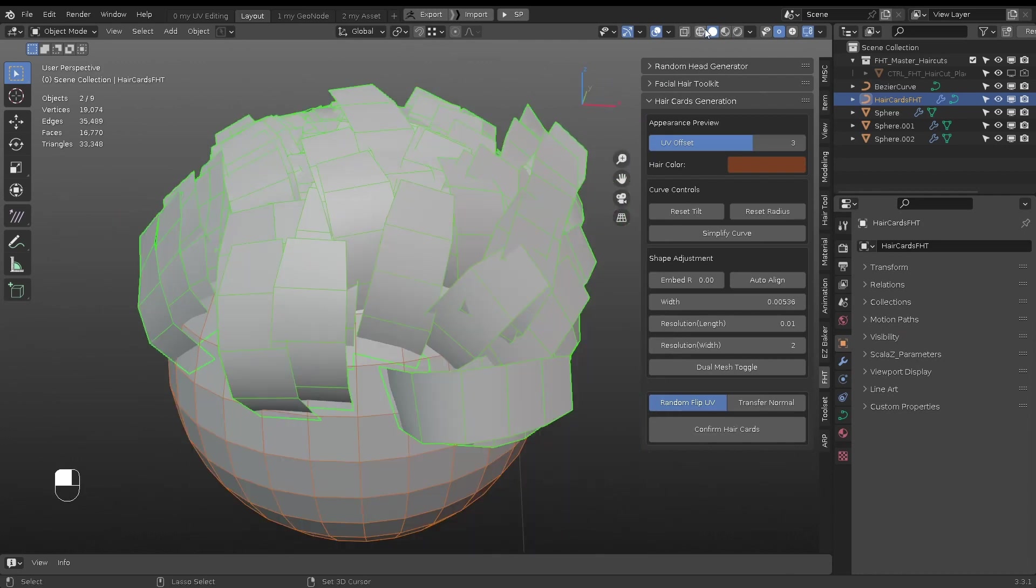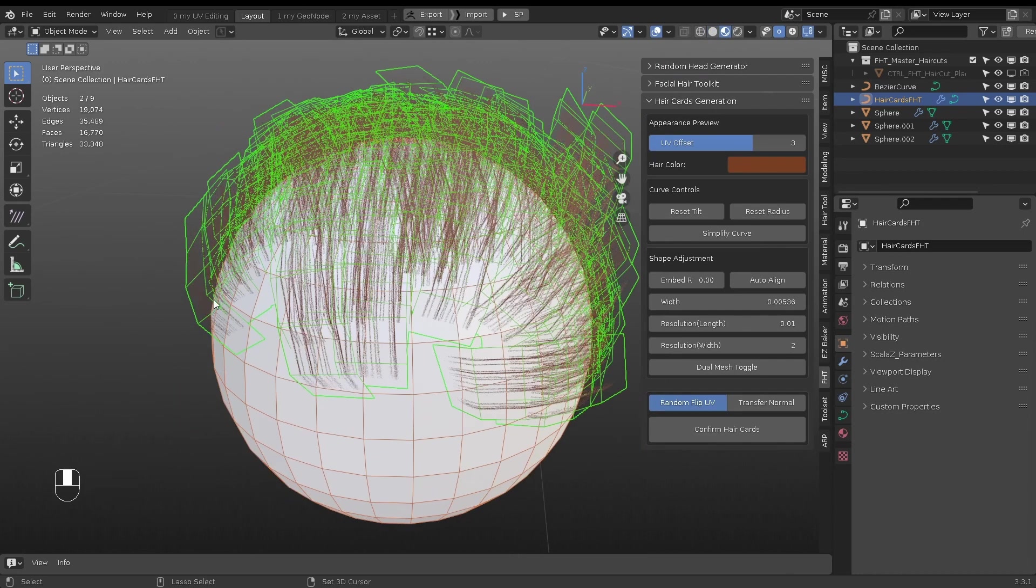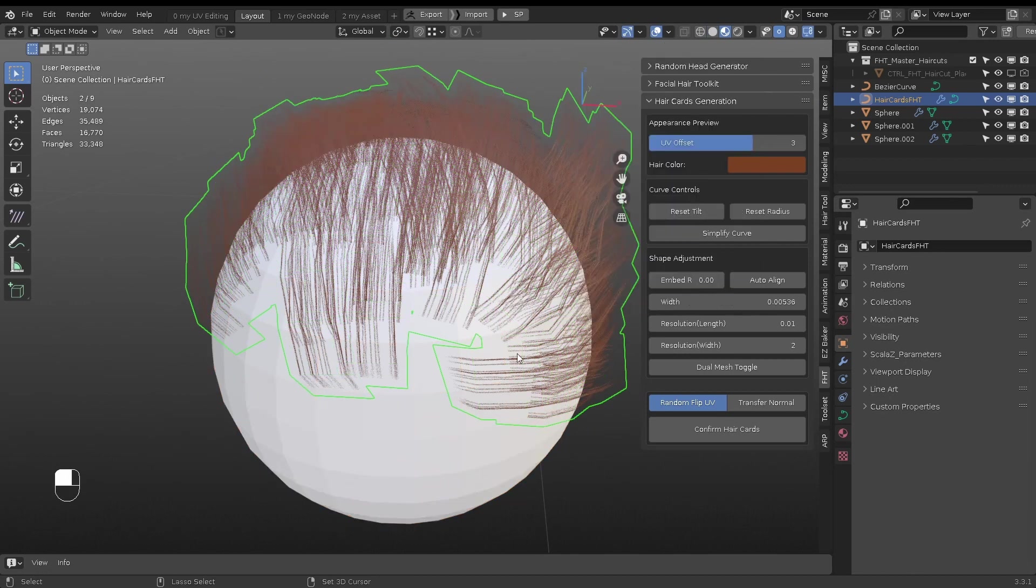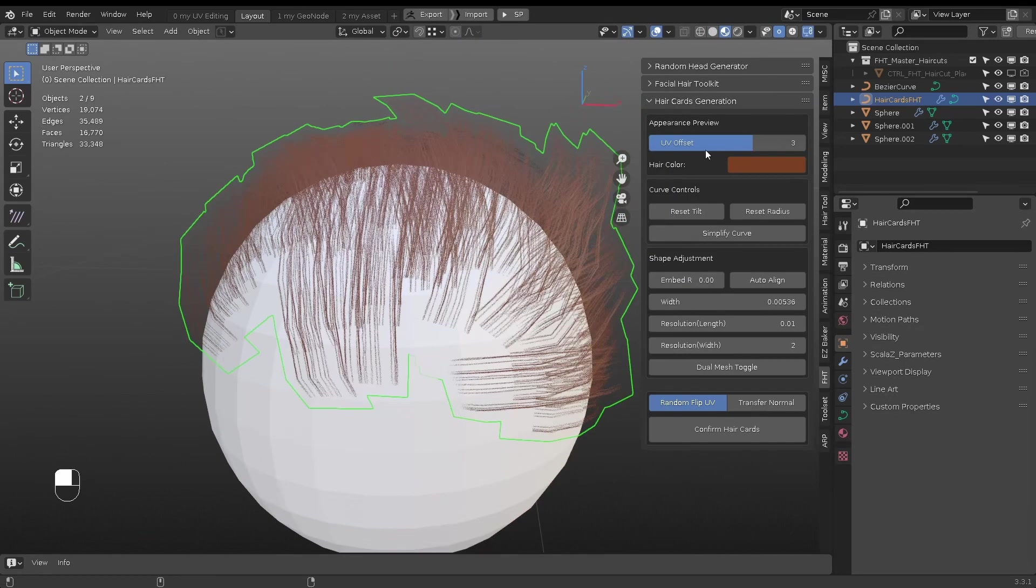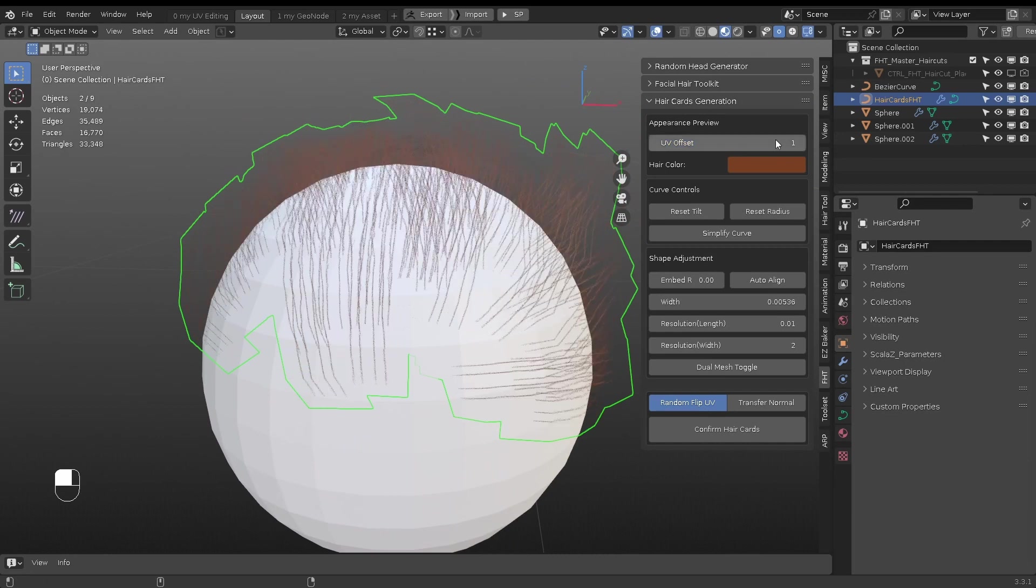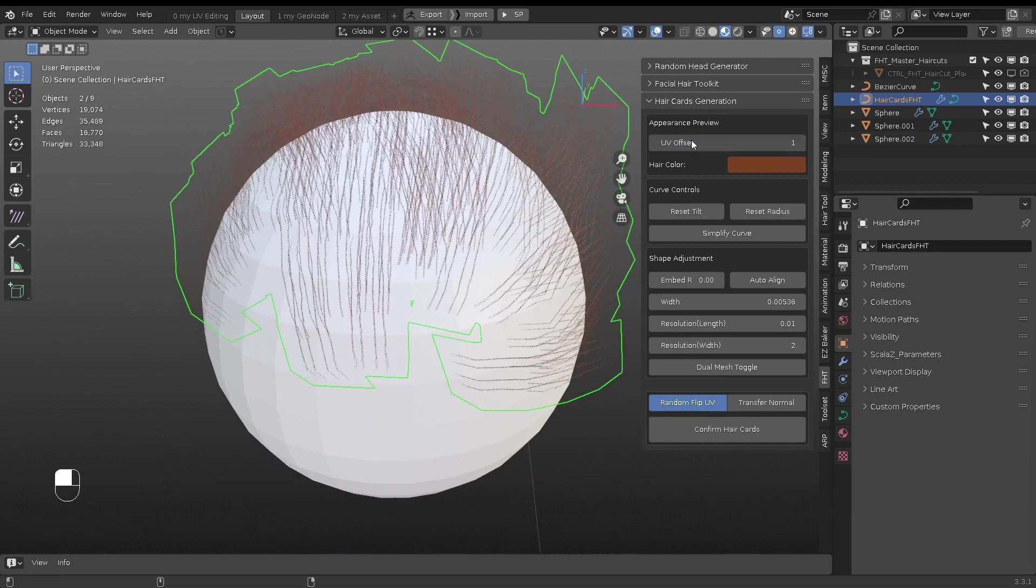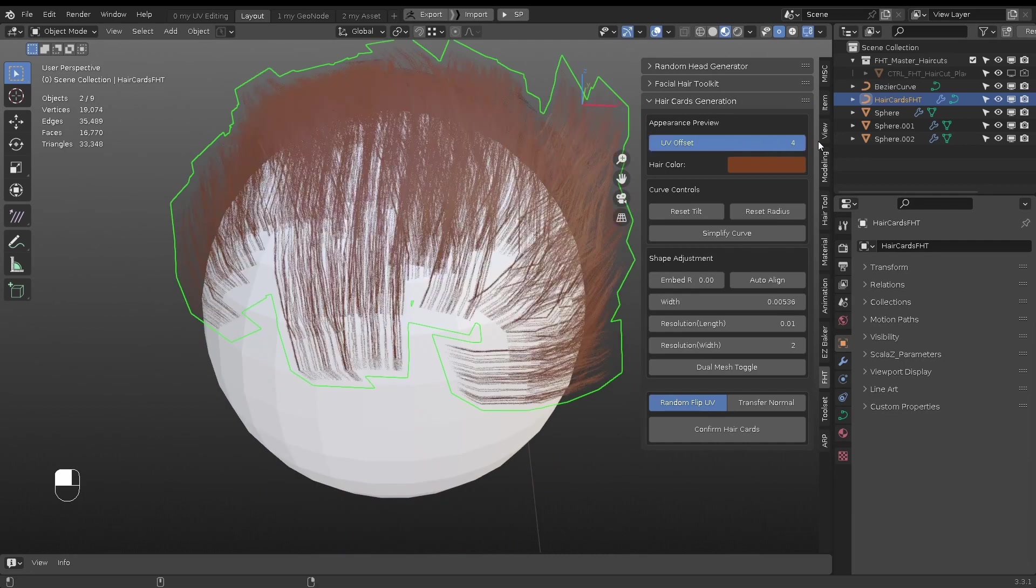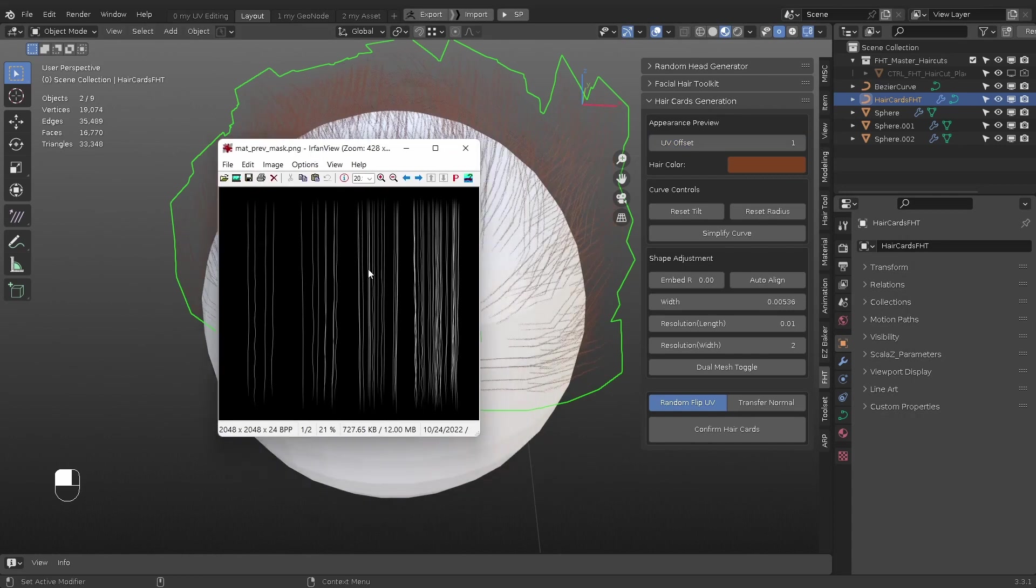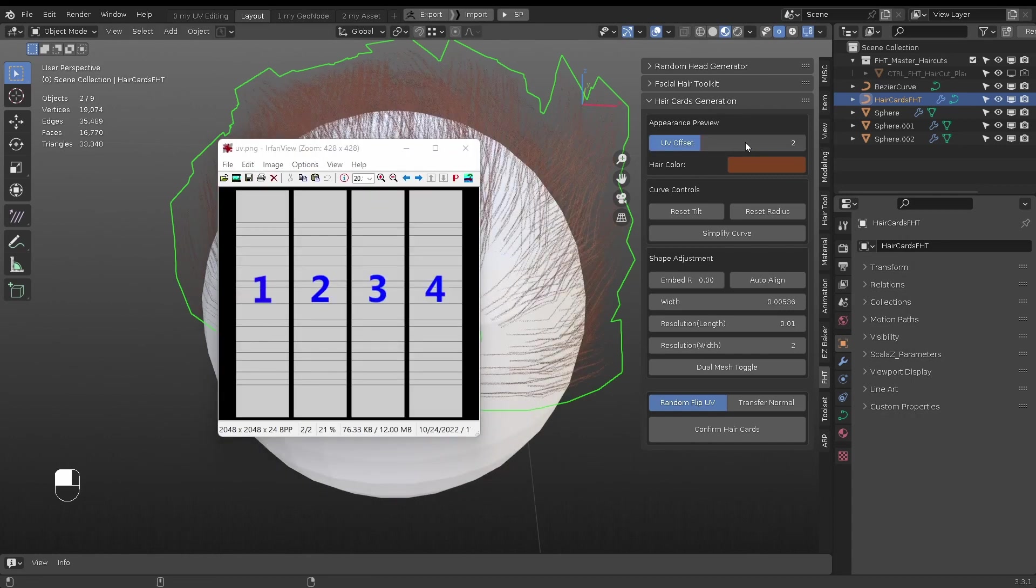Switch to Material Preview to see the hair textures. Since each project will likely have unique hair texture sets, this is only for preview purpose. UV Offset will display different hair texture density. It shifts the UV position from left to right.